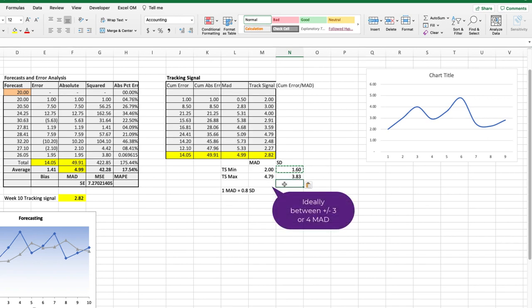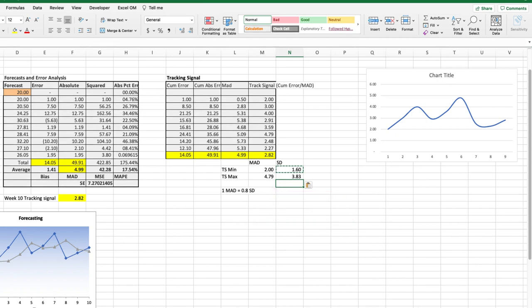What we like to see, however, is a forecast model with tracking signals that range between plus or minus 3 or 4 mean absolute deviations. And if we go with 3 mean absolute deviations, this suggests that for a forecast to be in control then 98% of the errors should fall within plus or minus 3 mean absolute deviations.